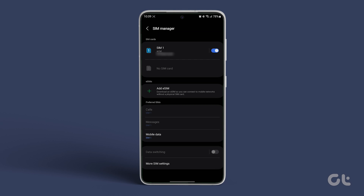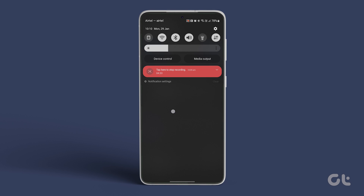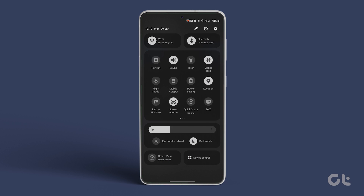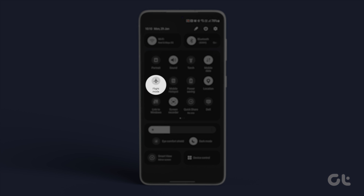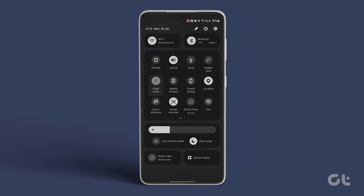If it's already turned on, swipe down from the top of the screen to access quick settings. Tap on the airplane mode icon to enable it, wait a few seconds, and then disable it.